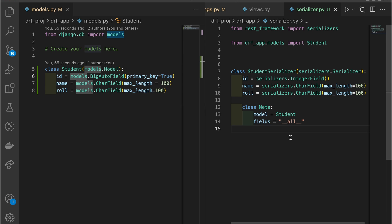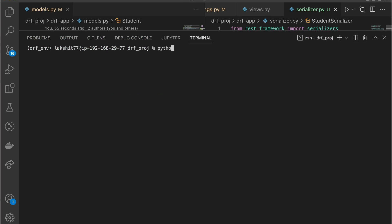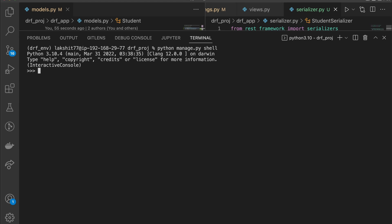These are the minimum settings we have used in this serializer. There are many more settings we will be learning in future videos, so please subscribe to the channel so you don't miss any of those. Now that we have defined everything, let's go to our terminal and write 'python manage.py shell' to open the interactive shell, which gives us the ability to write Django Python code directly.